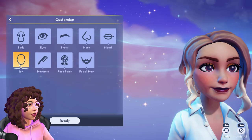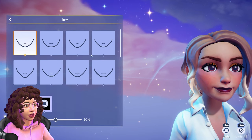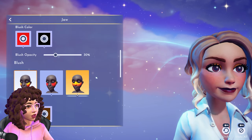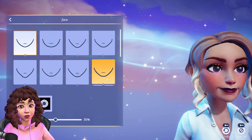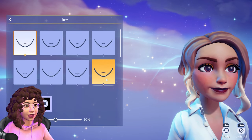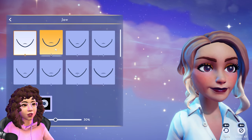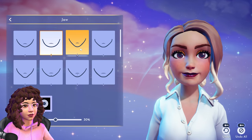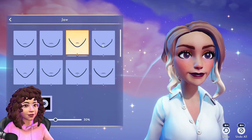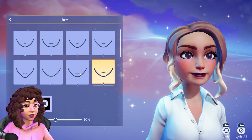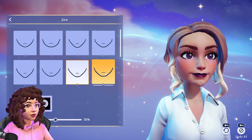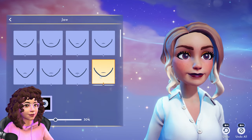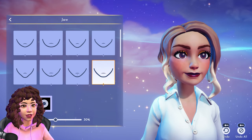Let's jump into the bottom options — jaw, hairstyle, face paint, and facial hair. The options so far have been pretty cool. This is the jaw section and it looks like we have the most options here in one folder. We can choose jaw shape, and there are lots of really nice options.